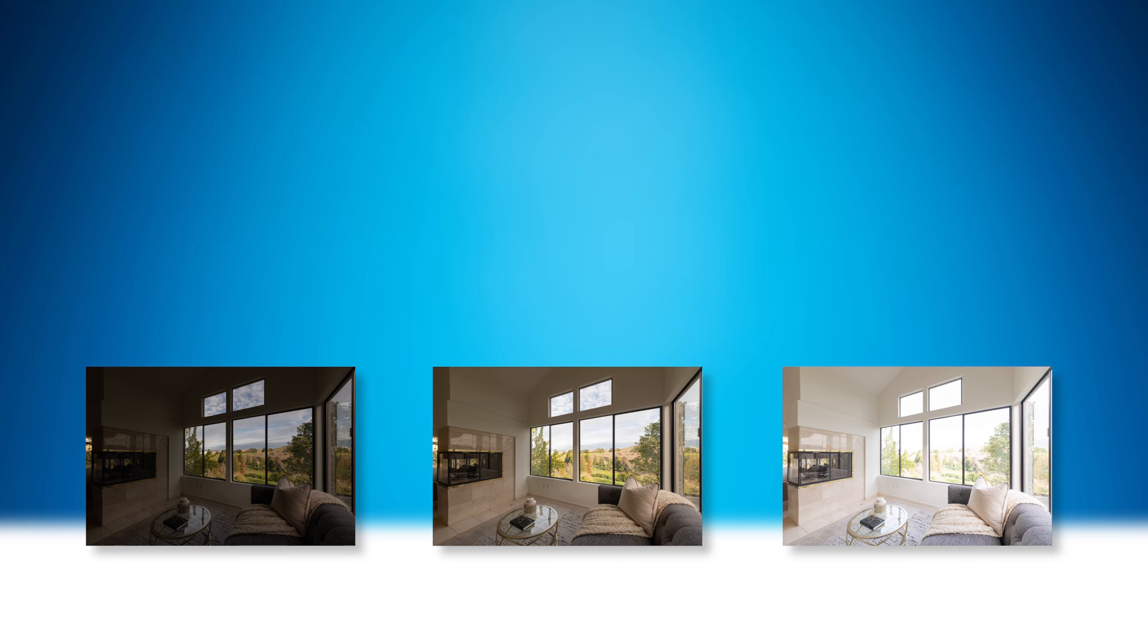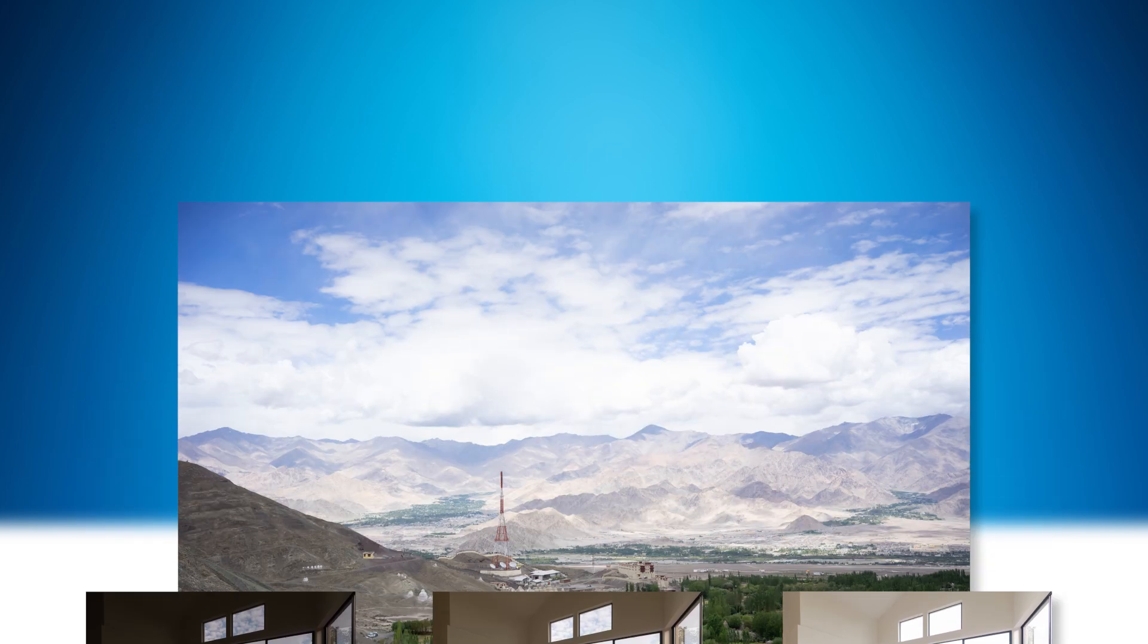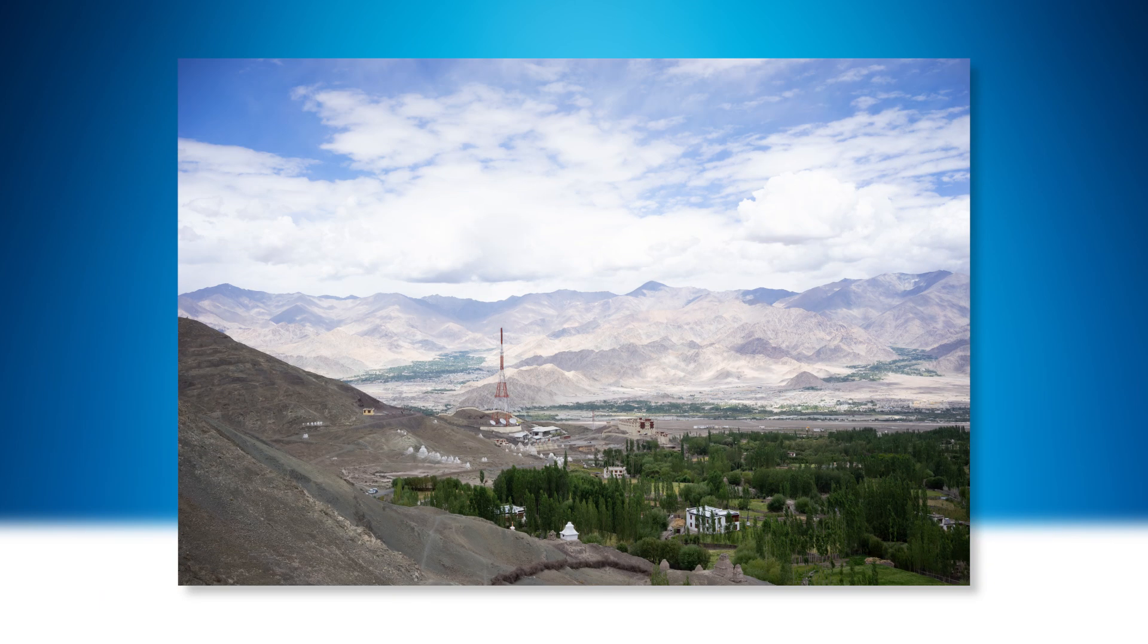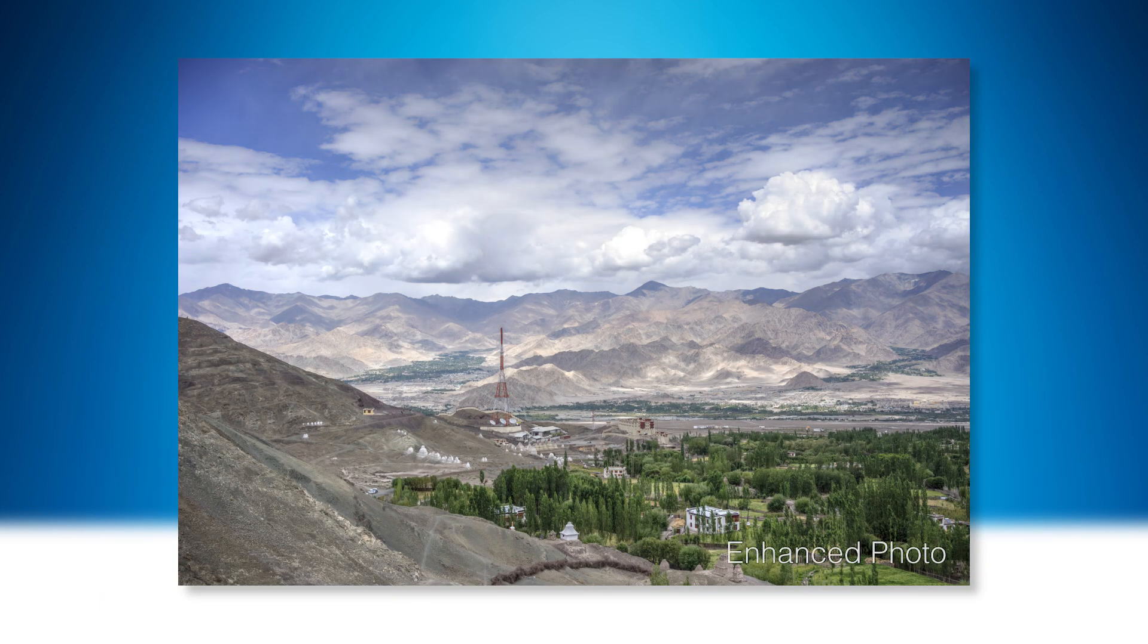You can also use Photomatix with a single photo to enhance it with an HDR effect. In which case, you can skip the Merge step.